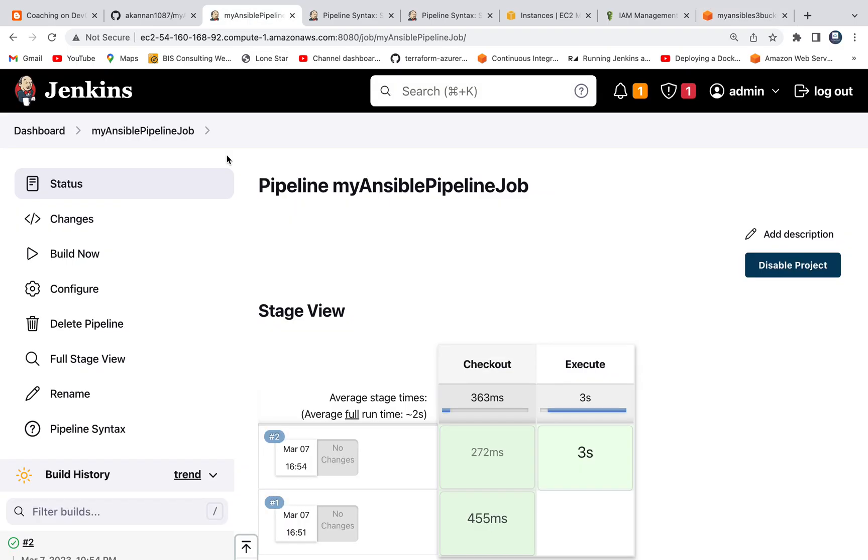That's it guys. That's how you can automate your playbook execution using Jenkins pipeline. Thank you for watching this video.